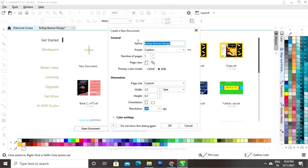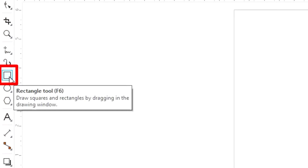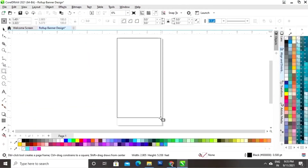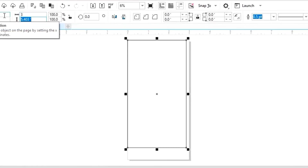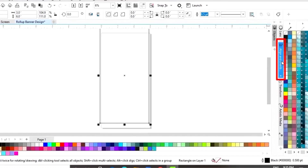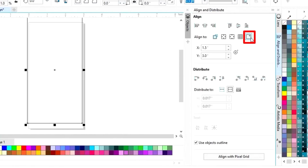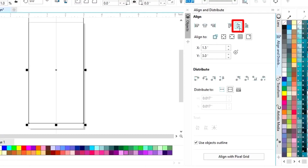The size of our roll up banner is three by six feet. We will select the rectangle tool from the toolbar and draw a rectangle, then set the size to three by six. Now we'll select Align and Distribute, click on Specified Point, then align horizontally and vertically.